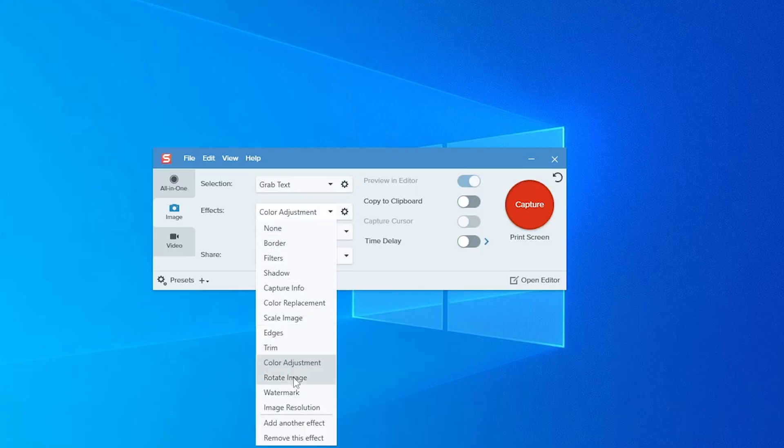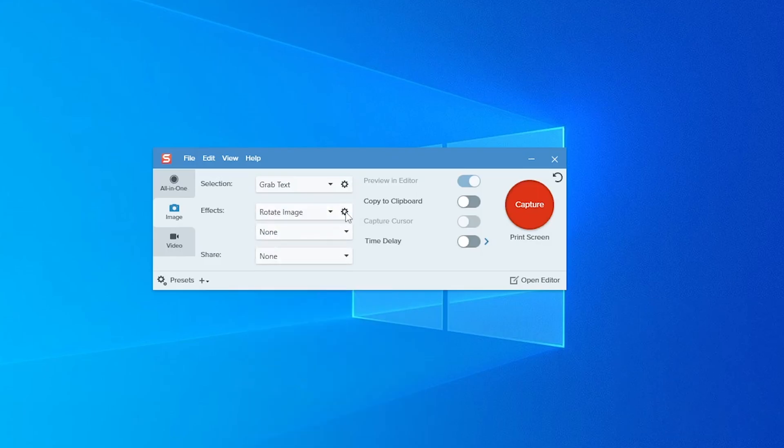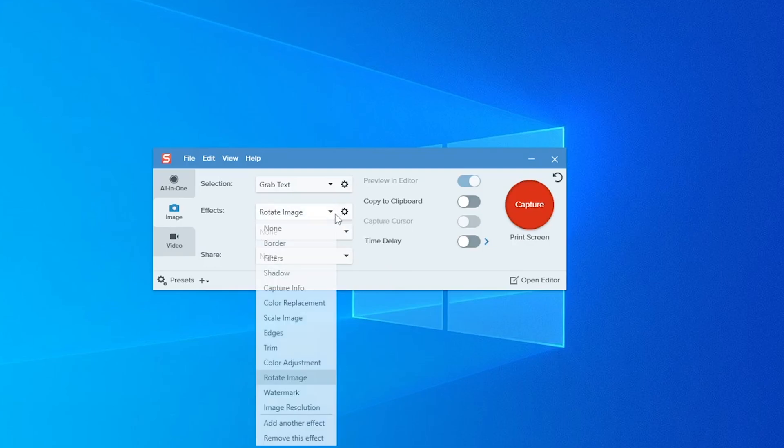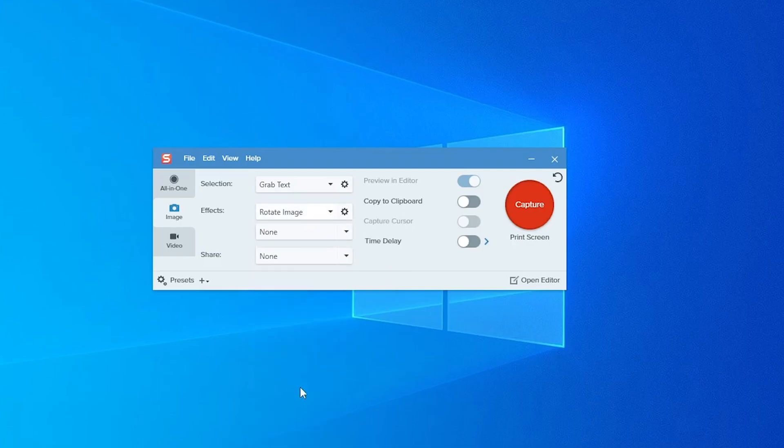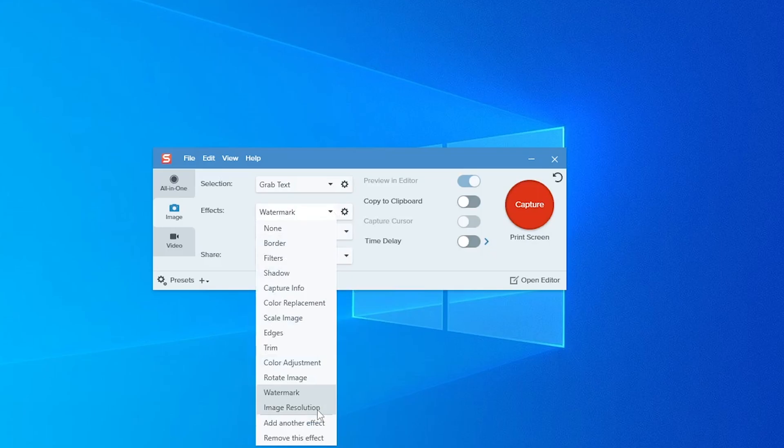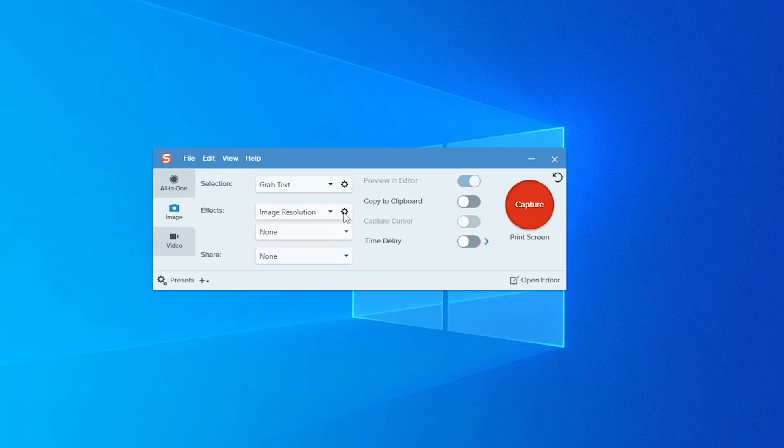Rotate image, watermark - you can select your own file and adjust position, side, blend mode. And the last one is image resolution.